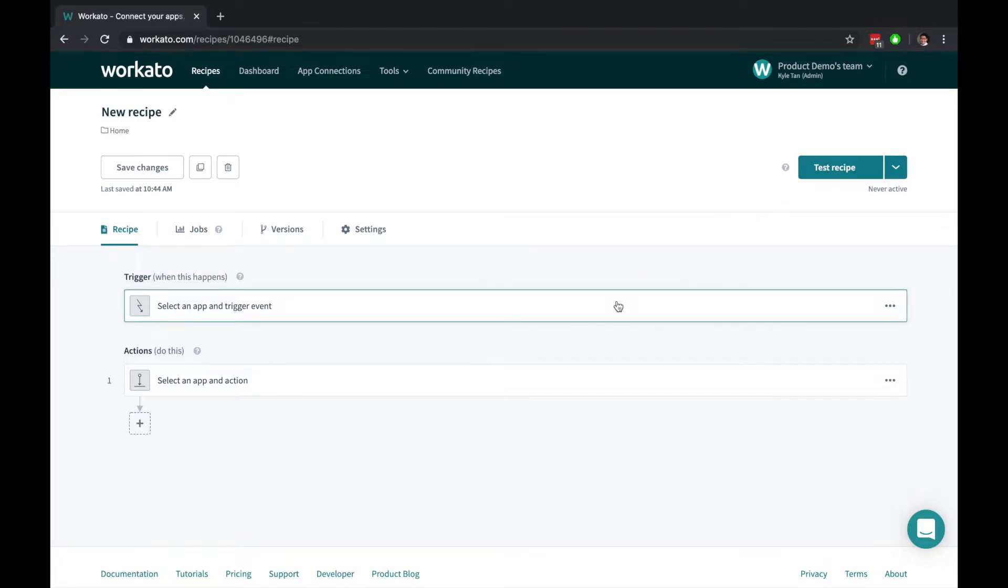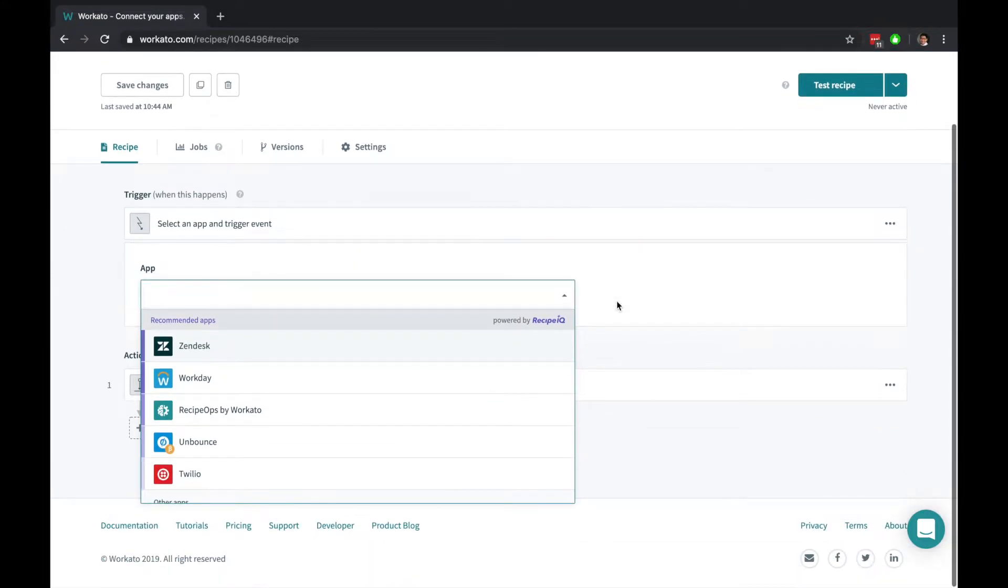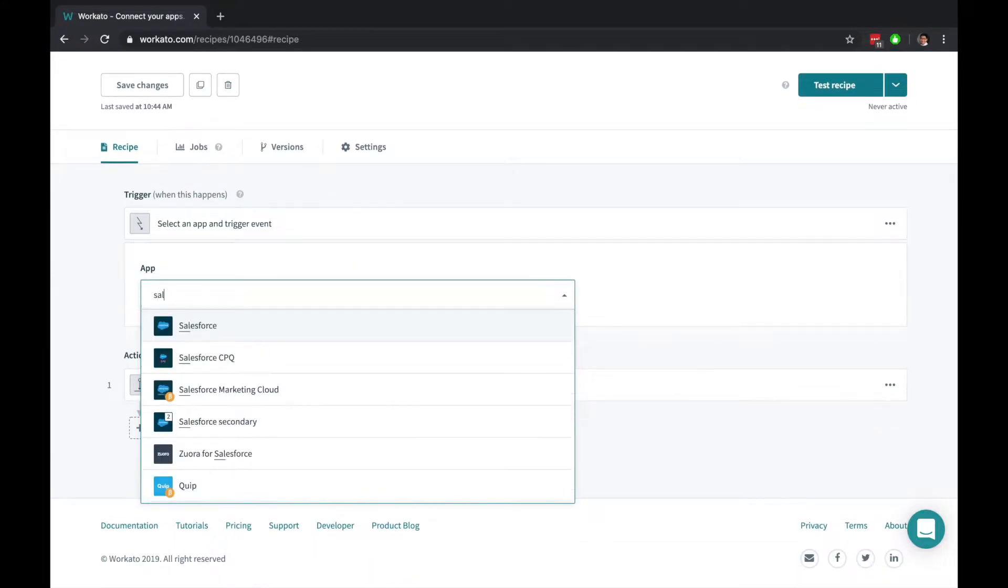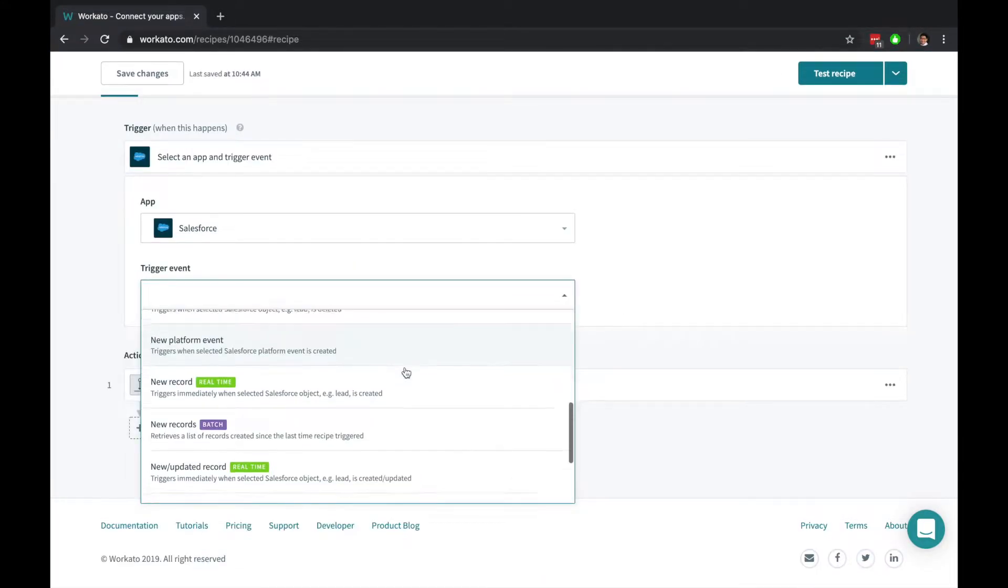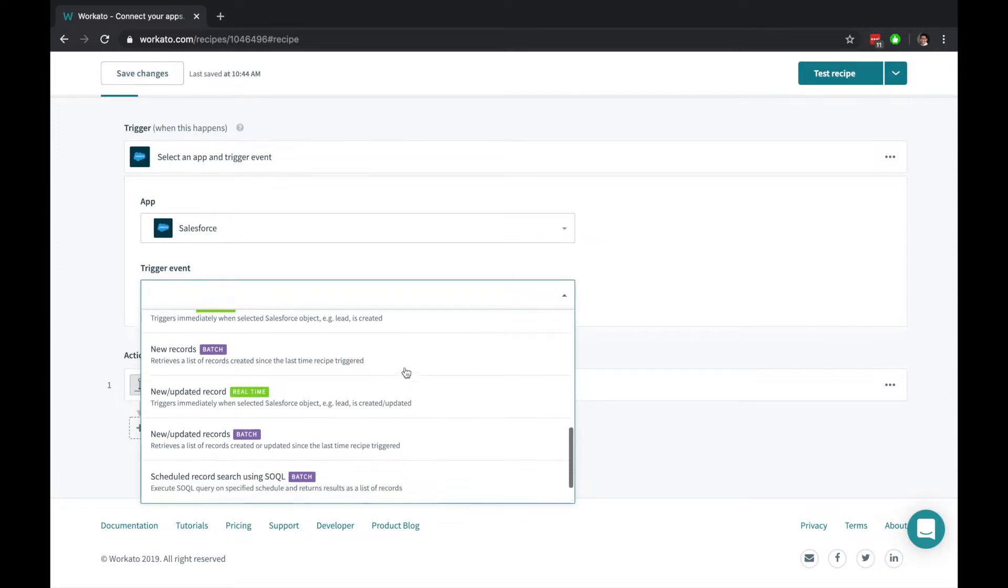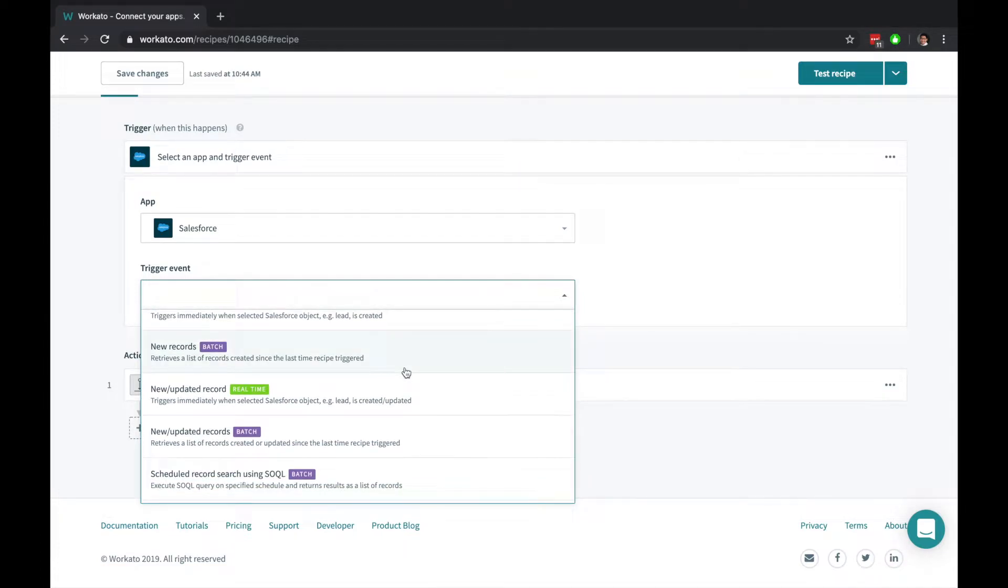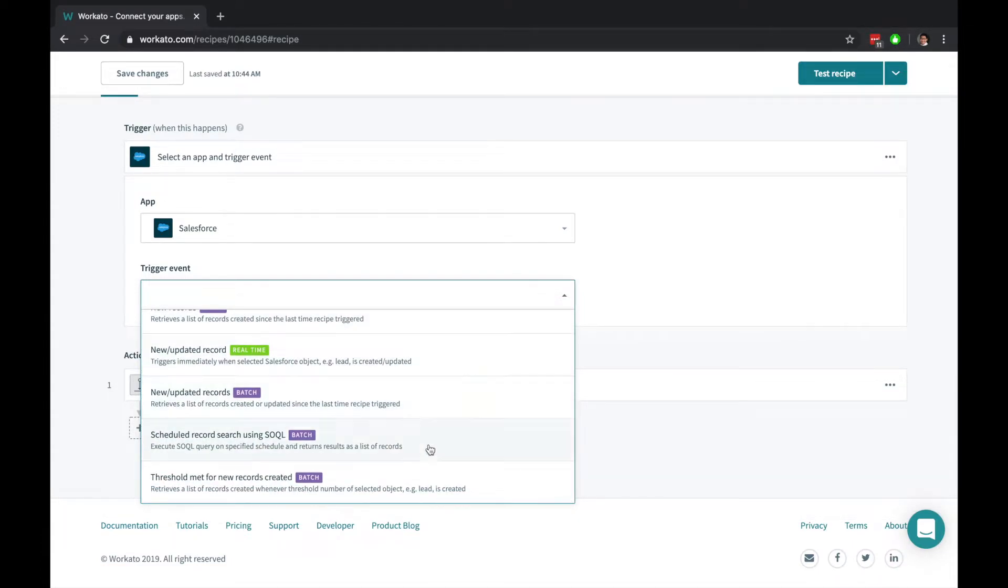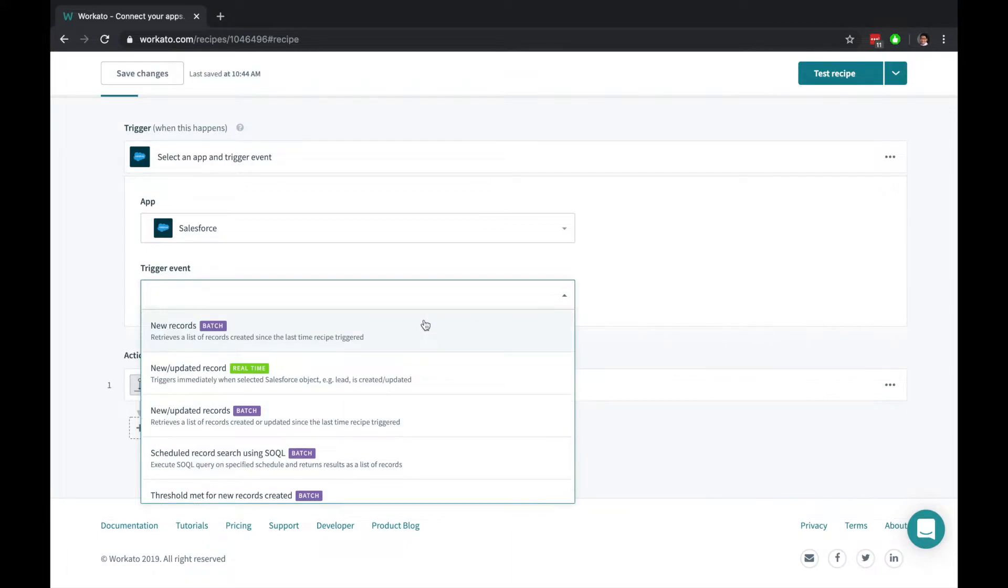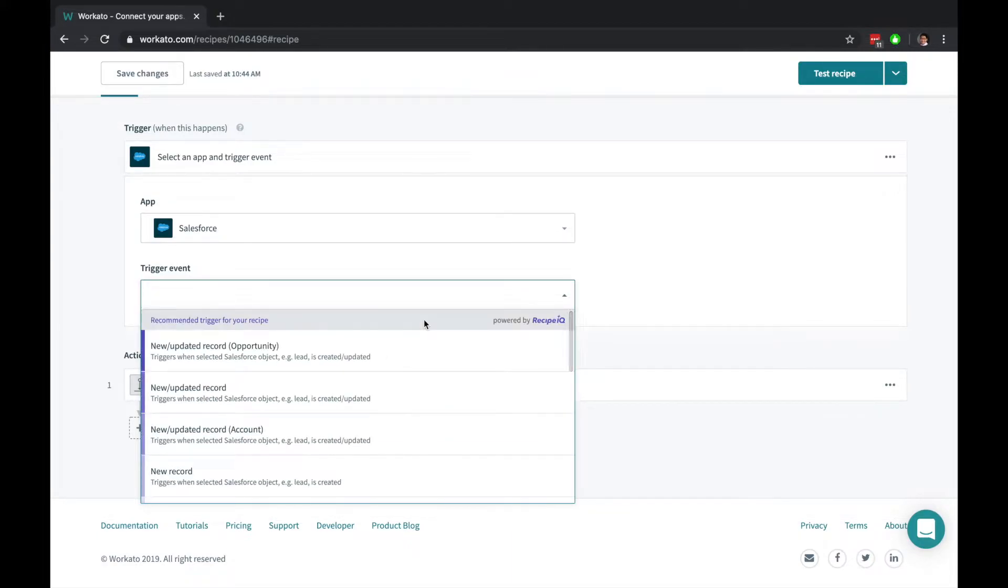Triggers are business events that start your workflows and can be time-based or event-based. Trigger from platform events, individual record changes in real-time, batches of thousands of records at a time, and even use custom SOQL queries to narrow down your batch triggers.